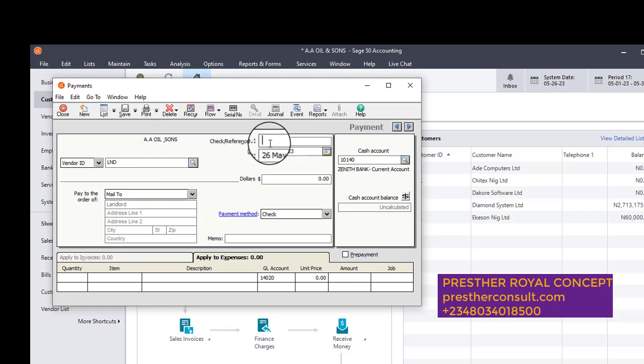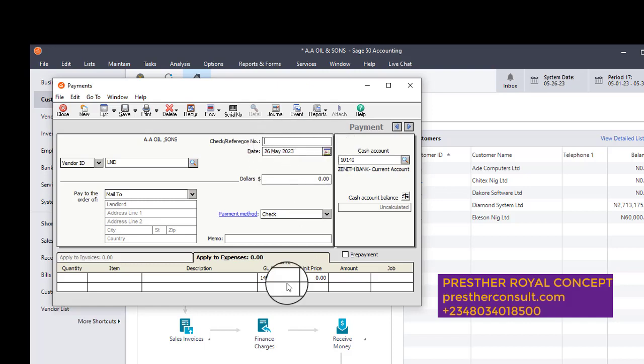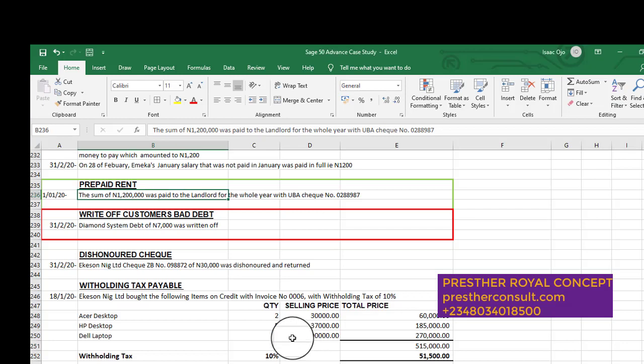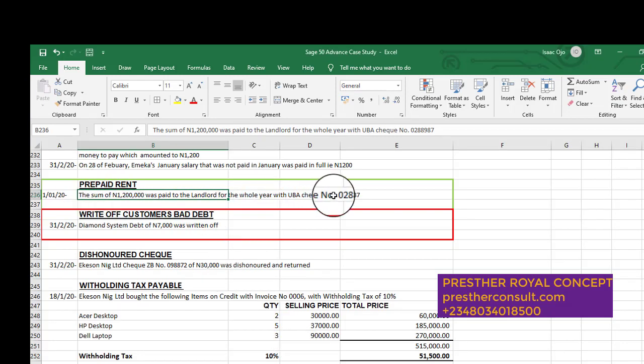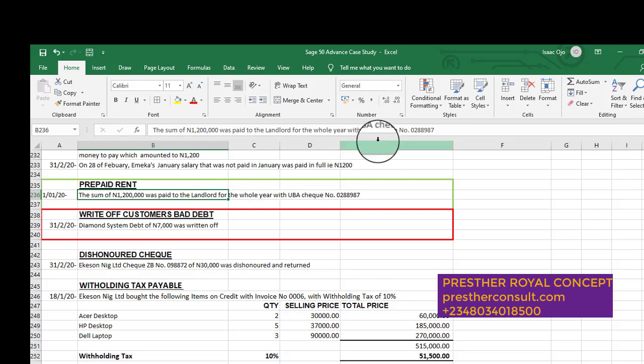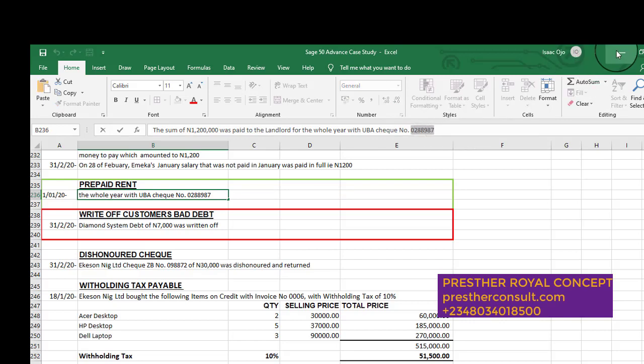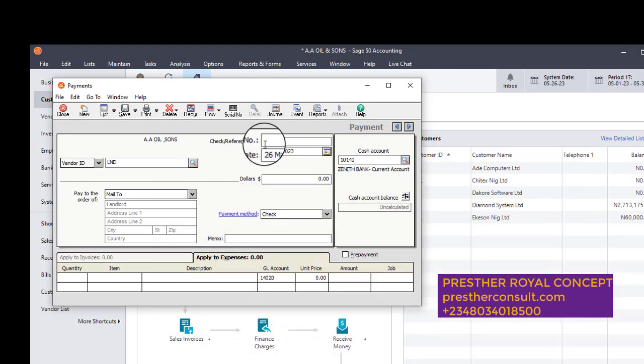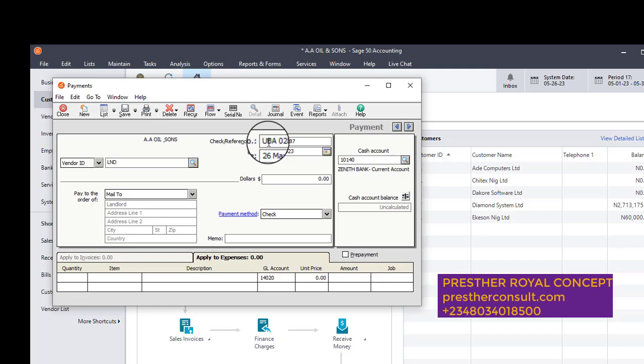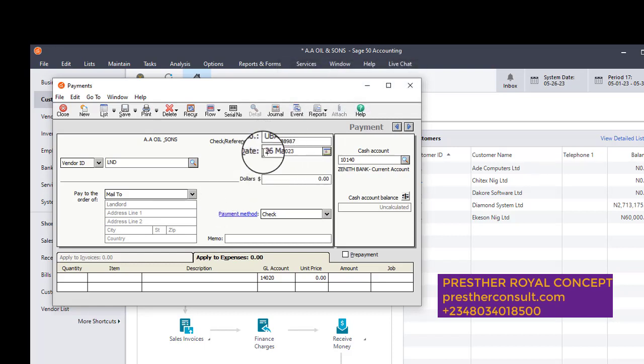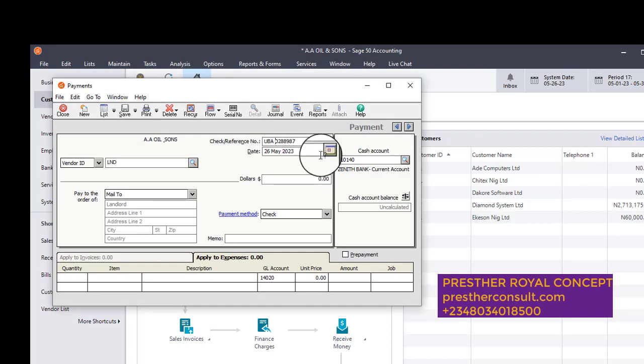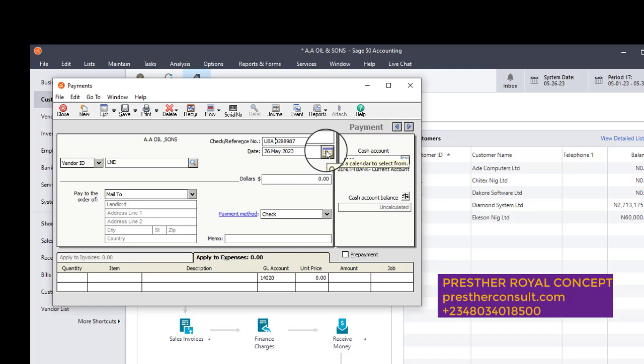So I will now enter the information here. What is the check reference number? Let us check the question. Okay, reference number, the check number now is this. This is the check number. 0288987. Okay, so let's post that. UBA. UBA. Okay, so when am I posting this very particular expense? According to the question, the question says on the 1st of January. Fine, on the 1st of January, that is when this complaint normally pays.